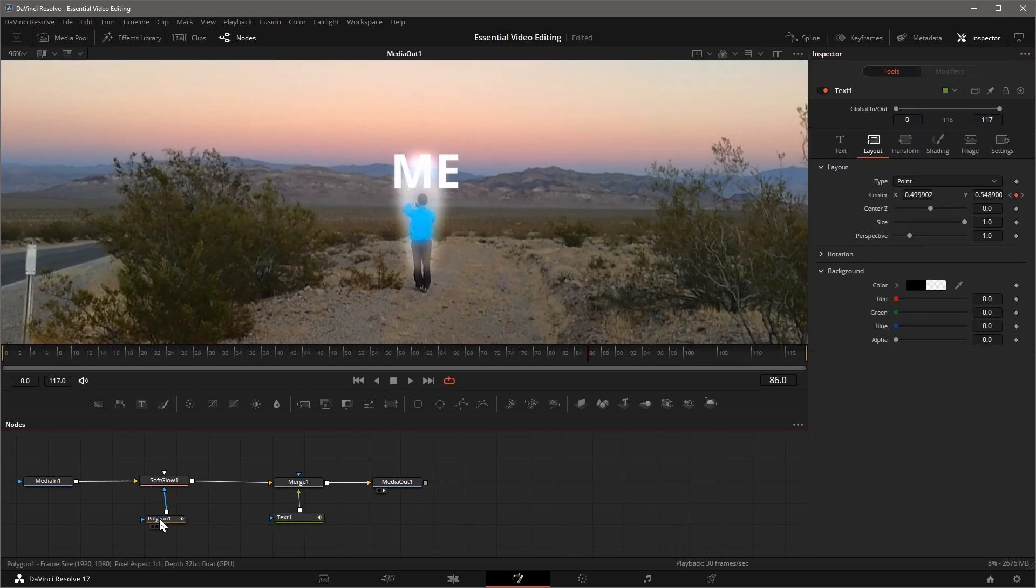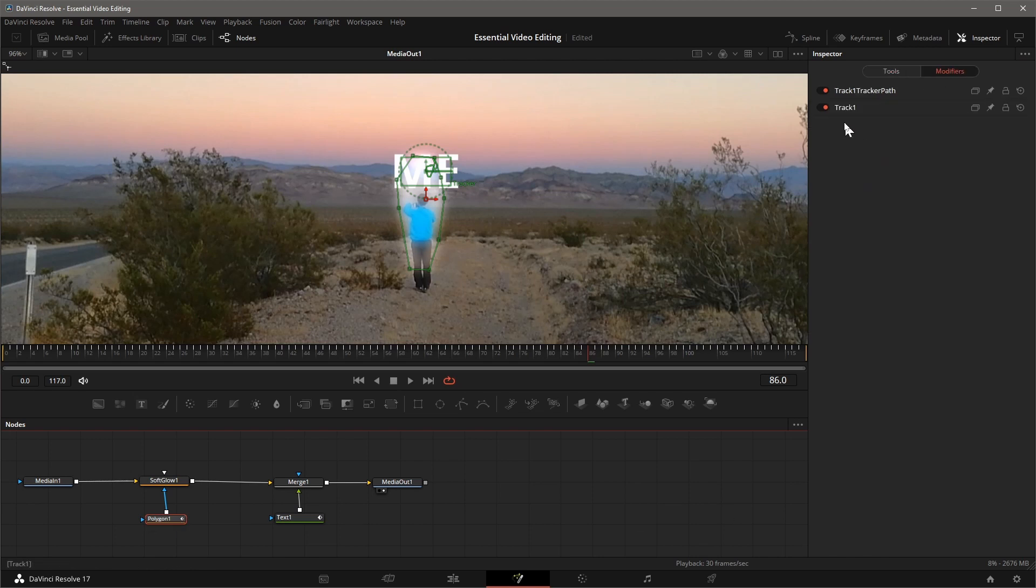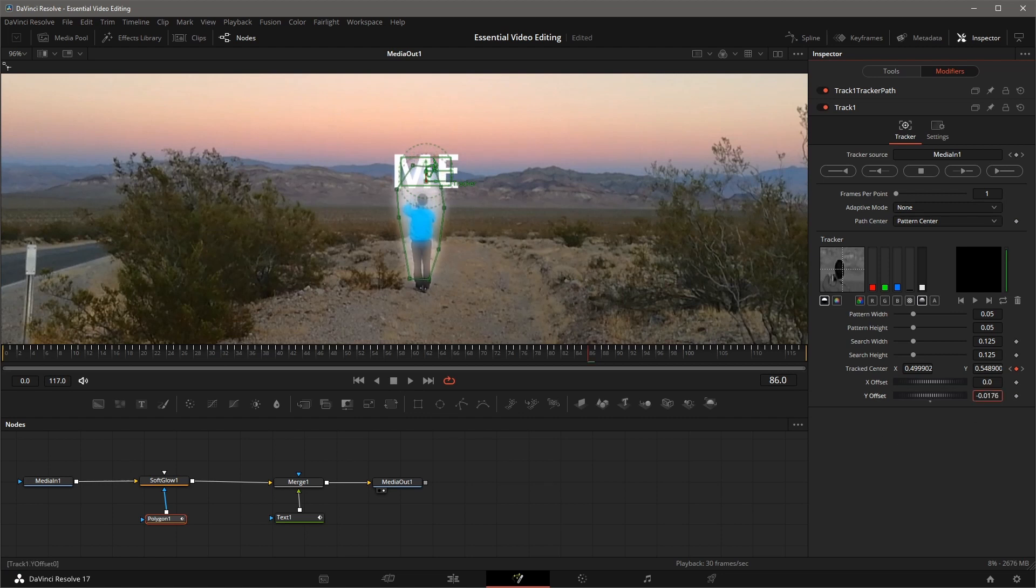Select the Polygon node, go to the Modifier tab, there are two modifiers, the first one is the path connected to the text node, the track one is the tracker. Adjust the Y offset value at the bottom to move the glowing area down.